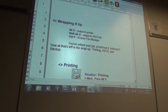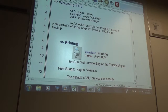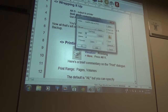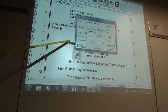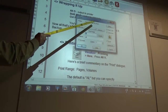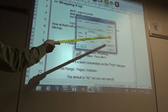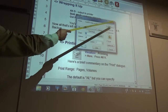You can be anywhere in the Eclipse document and press Alt O and it'll bring up your printing options. This is what your printing option looks like — it tells you what you want to do, your setup.